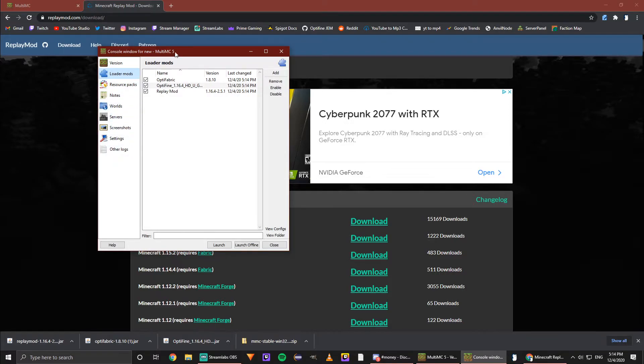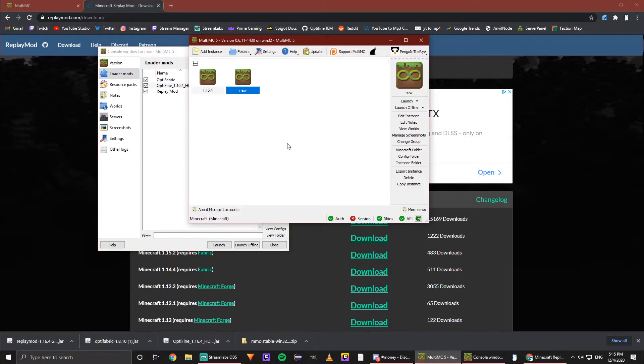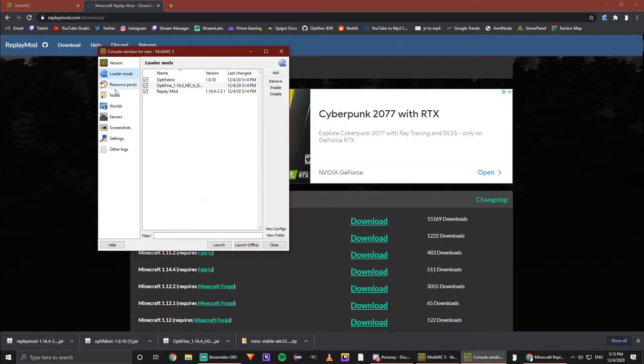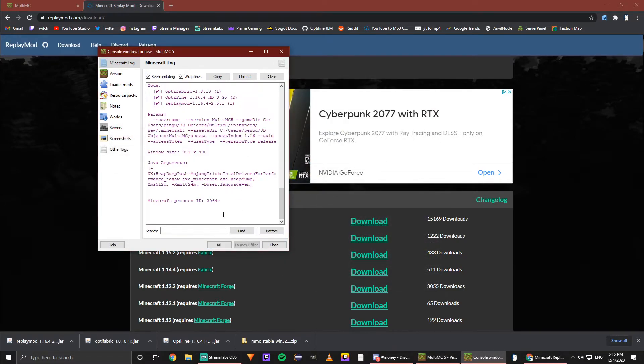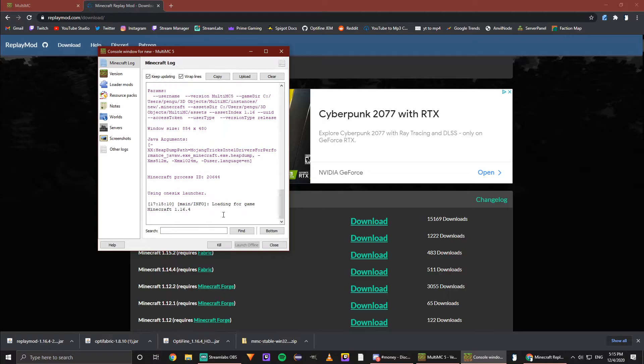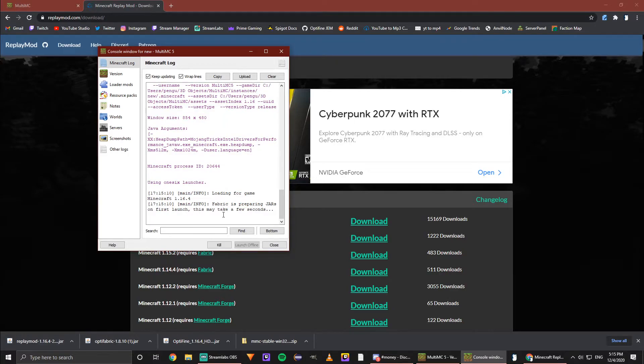But if you ever get lost and need to get back to this same page, just make sure to find Loader Mods. Or if you're in this page, go to Edit Instance and then Loader Mods again. Now since all this is installed, we can hit launch. This may take a little while to load up because we've never started the game in this version before and we have a bunch of mods to load up.